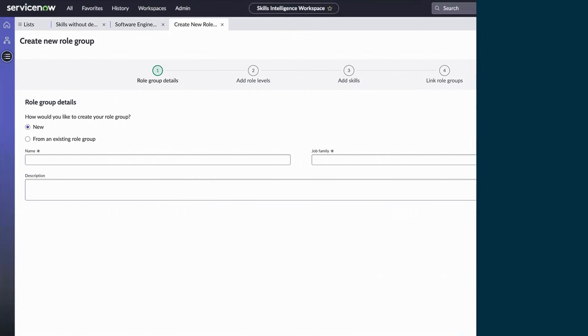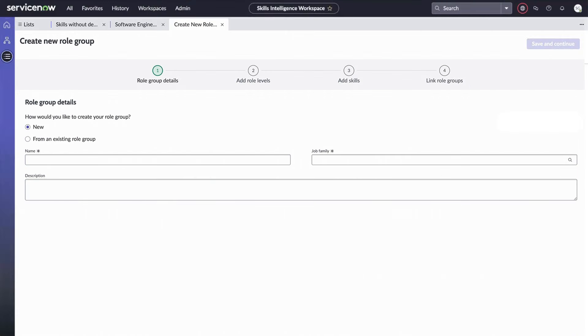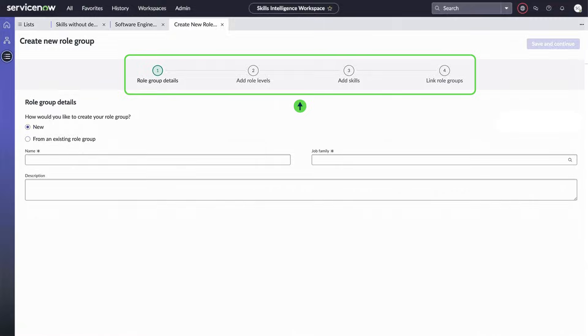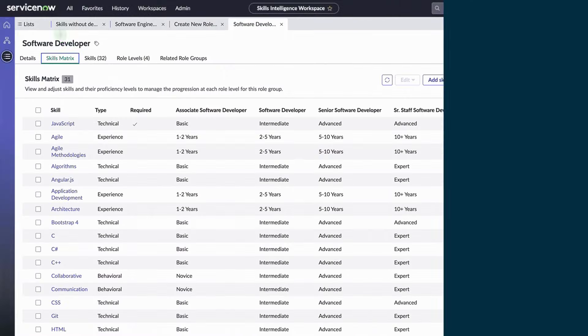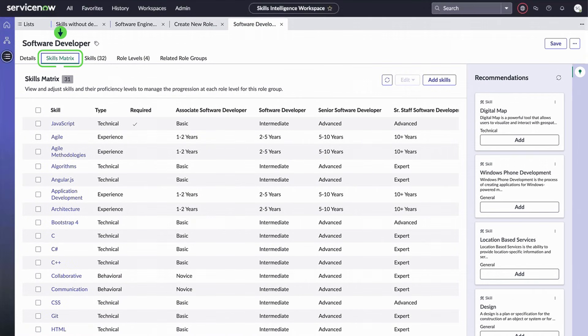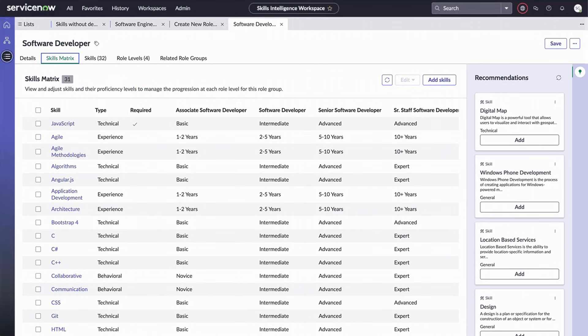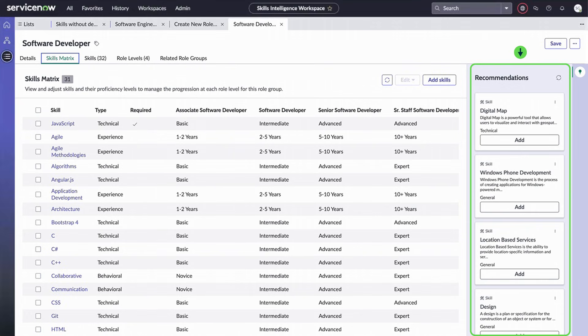To enhance your job architecture with additional role groups, you'll use this form. The workflow at the top guides you through the process. With the skills matrix, you can view and edit skills and proficiency levels related to a role group, mark skills as required for the role, and get skill recommendations from the skill ontology.